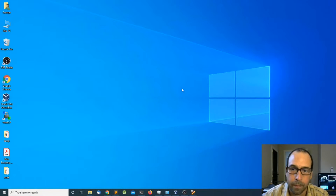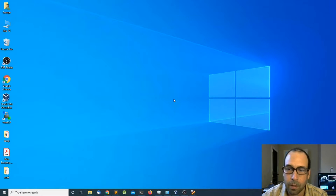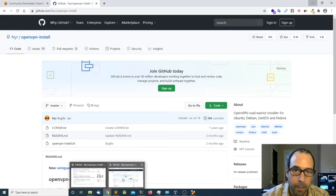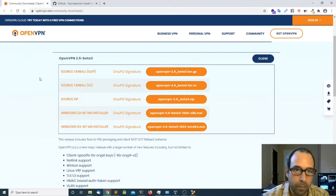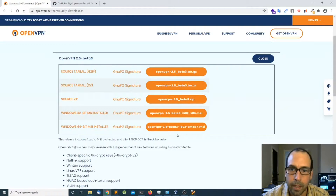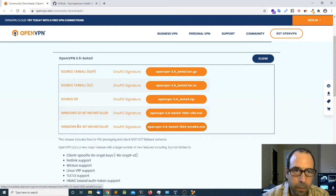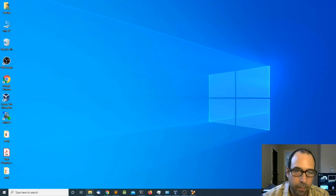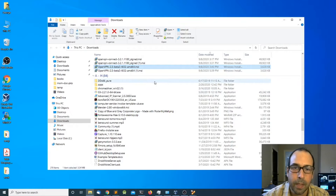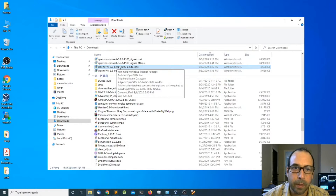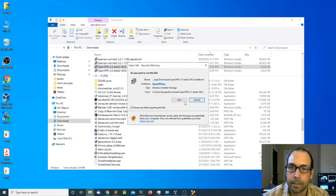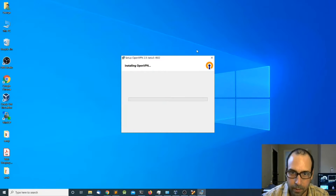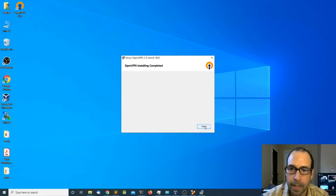Now let's go to Windows. To connect from Windows we need to download the OpenVPN client for Windows. I'm going to leave the links down in the description, but basically you go to openvpn.net, community downloads, and download the 64-bit version. I'm going to click on it — it's a small file. Then head to file explorer, downloads, double-click on OpenVPN 2.5, click run, install now, and close.